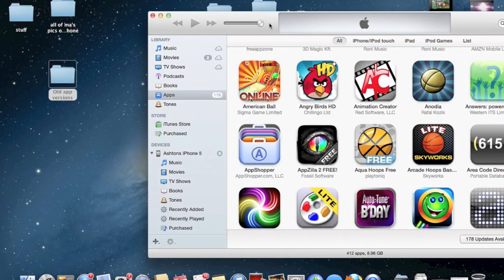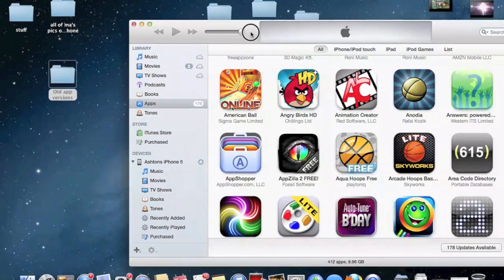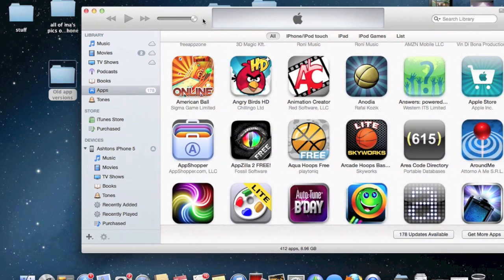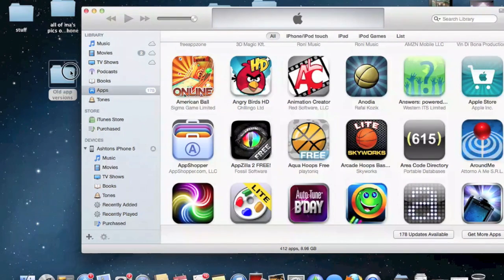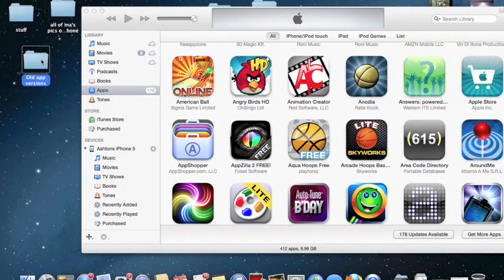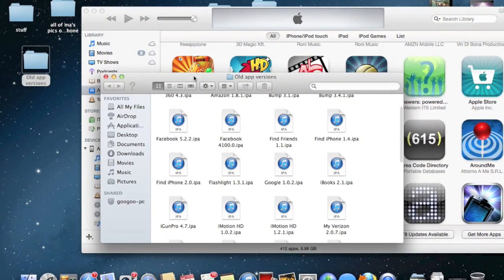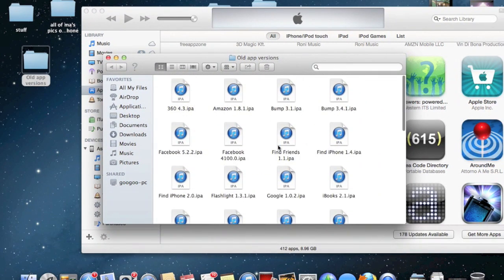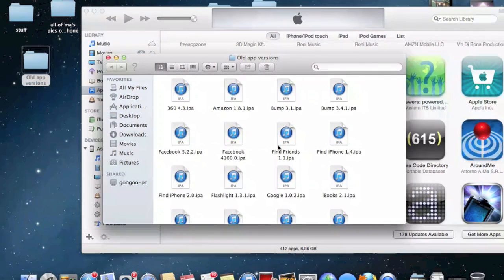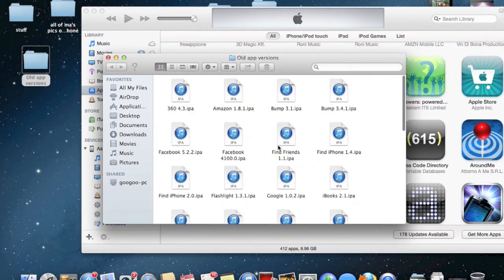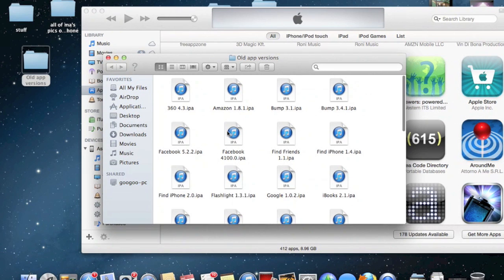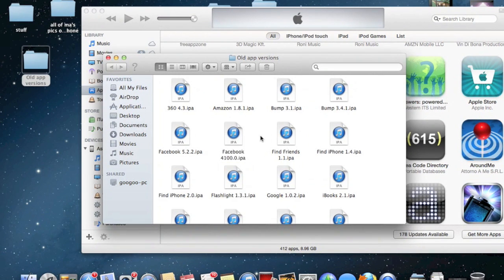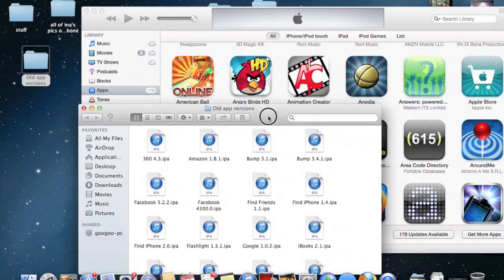Now I'm going to show you how to actually put the old version of the app back into iTunes. What you need to do is find the version of the app that you want. Like I said before, I'm going to be using the first version of Facebook.